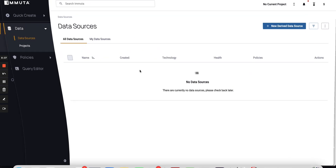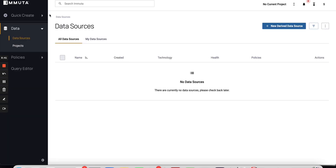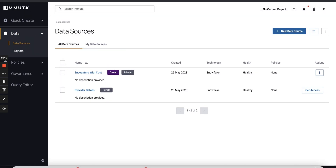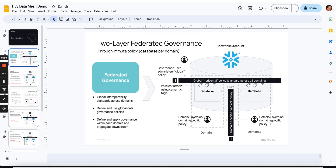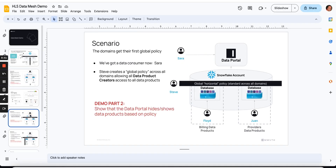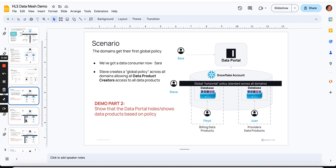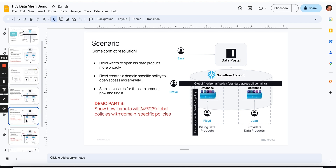Sarah, who is not a data product creator, still can't see anything. The point of that was to show that the Immuta Data Portal respects the policies you're placing on the data — it's not only enforcing policy in Snowflake, but also enforcing in that data portal UI. We'll show the policies being enforced in Snowflake in a second. Now we're going to actually do some conflict resolution.